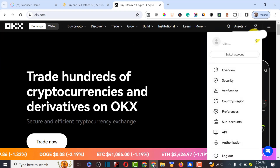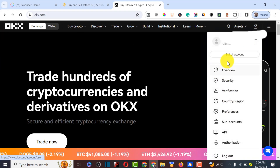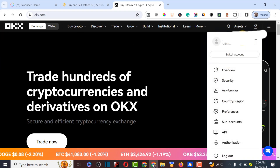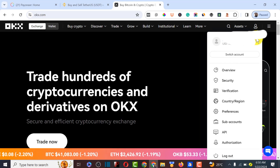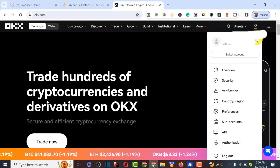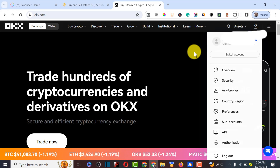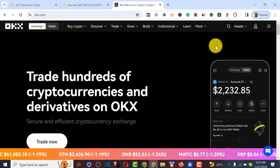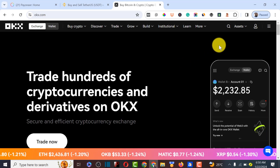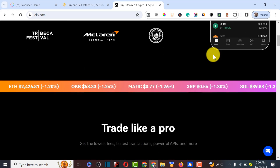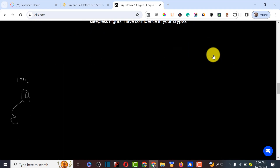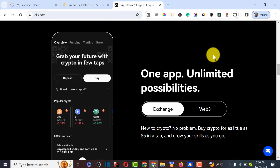I'm going to drop the link to this website in the video description. You need to sign up with your email and password, and also verify your account with your national ID card or voter's card. Verification is very fast and easy. Once you've done verification and created your account on OKX, we can proceed.